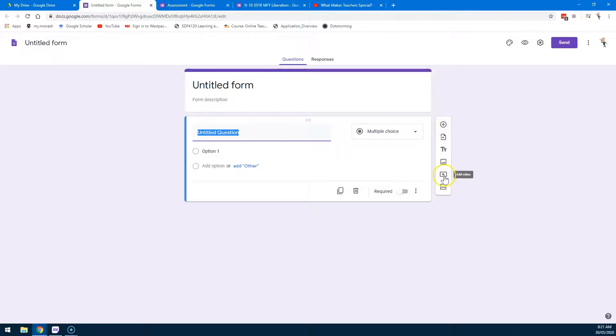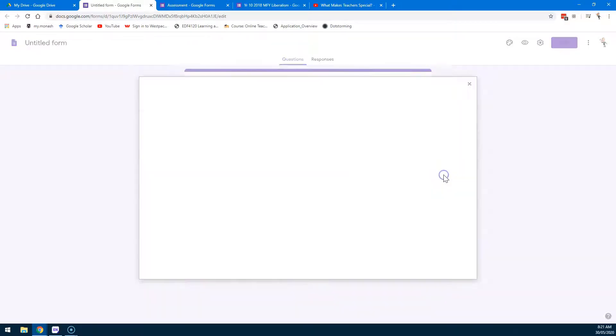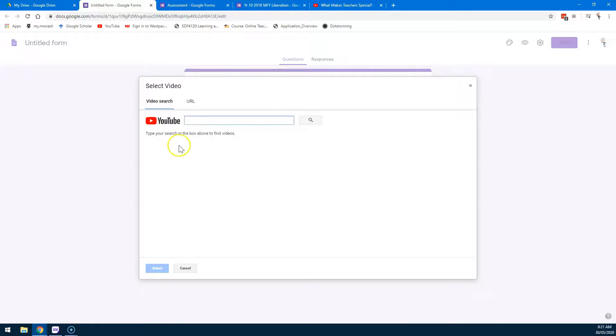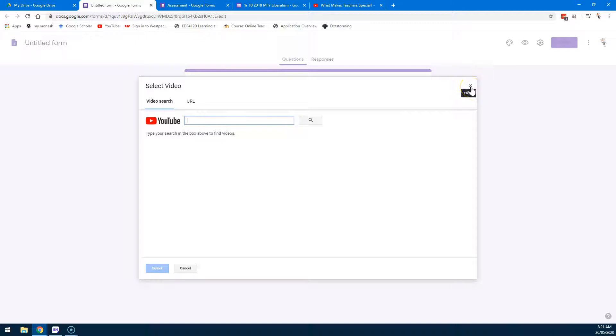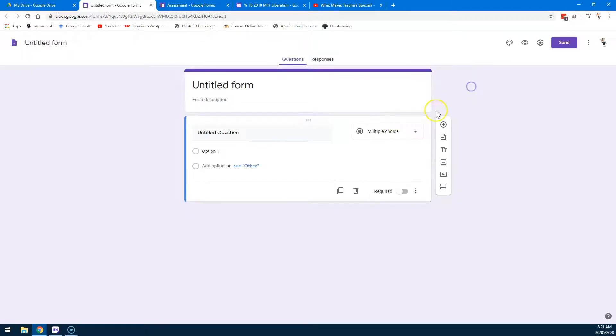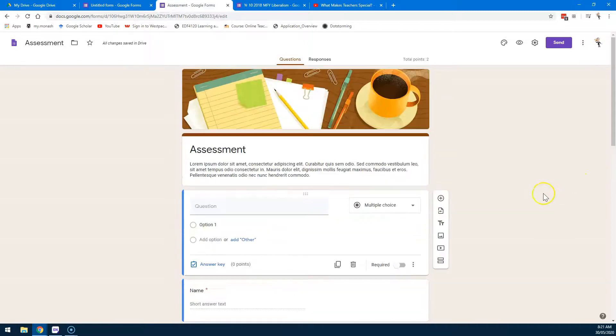One fun thing you can do is add a video directly from YouTube. This could be one of your own videos or a video that you found. So you can embed a video and then insert some questions after it.